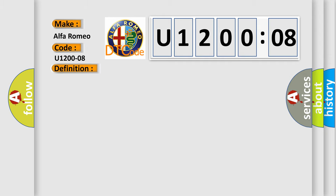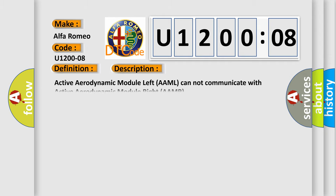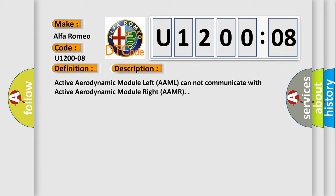And now this is a short description of this DTC code. Active aerodynamic module left AAML cannot communicate with active aerodynamic module right AAMR.